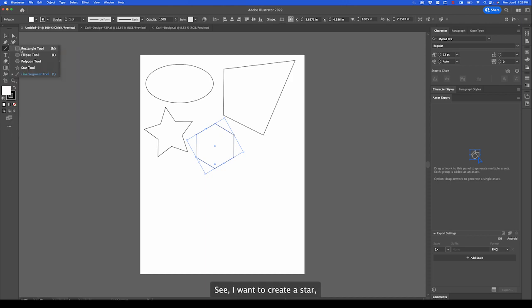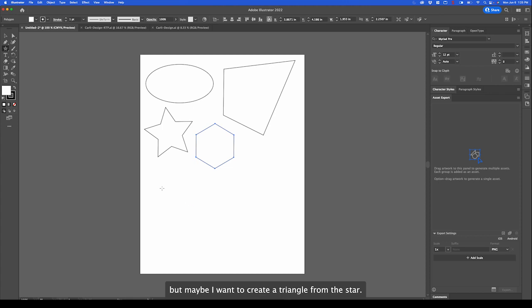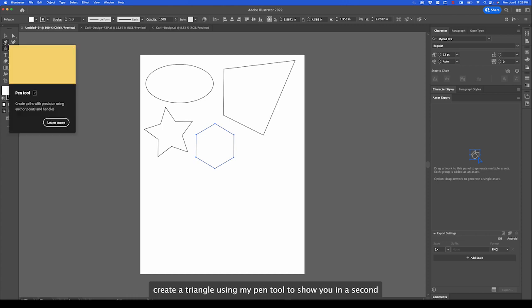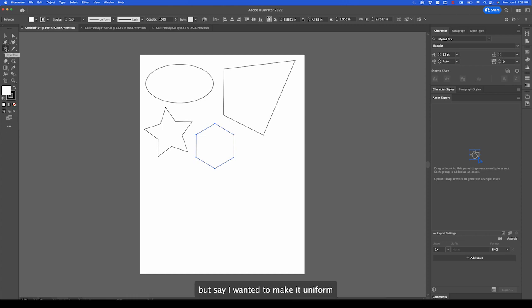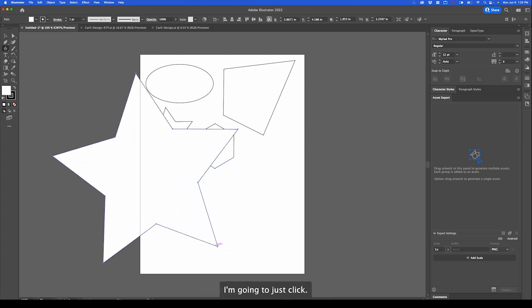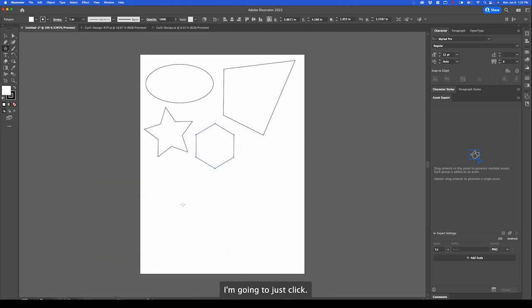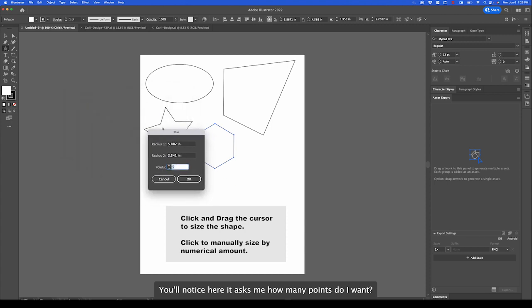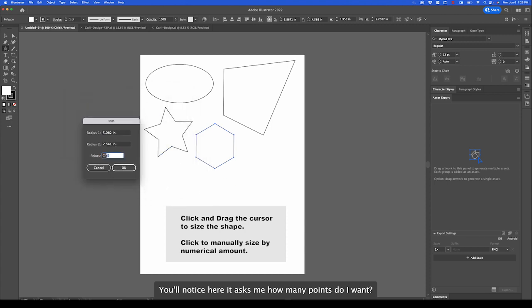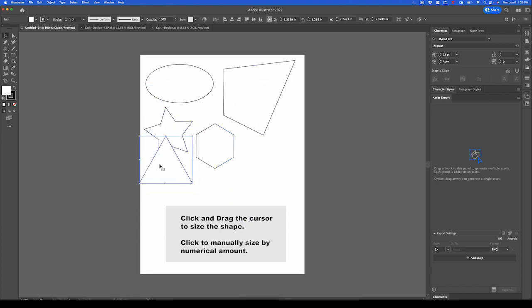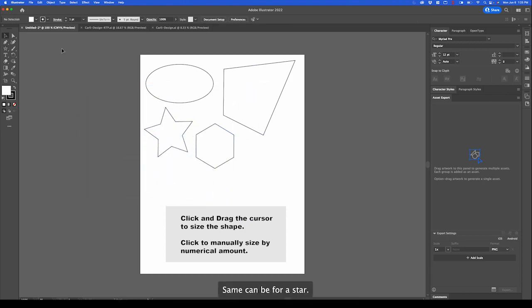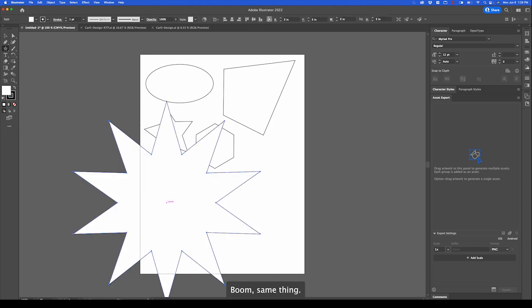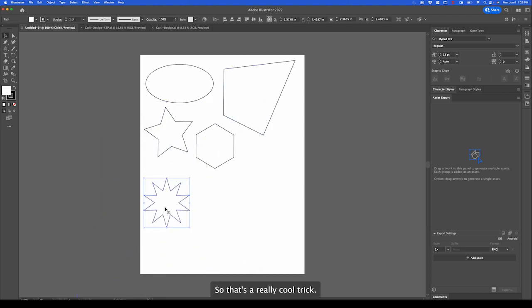Say I want to create a star but maybe I want to create a triangle from the star. I can obviously create a triangle using my pen tool which I'll show you in a second. But say I wanted to make it uniform. Instead of clicking and dragging, I'm going to just click. You'll notice here it asks me how many points do I want. So triangle has 3 points. And there we go. So neat little trick. Same can be for a star. Say I wanted a star with 10 points. Boom. Same thing. So it's a really cool trick.